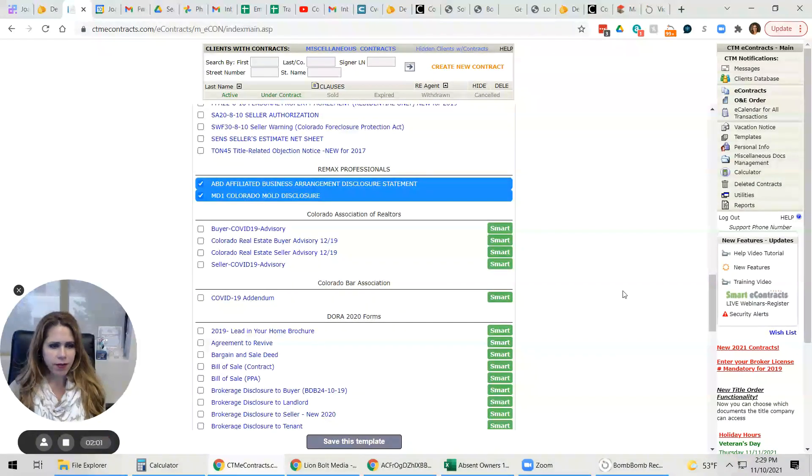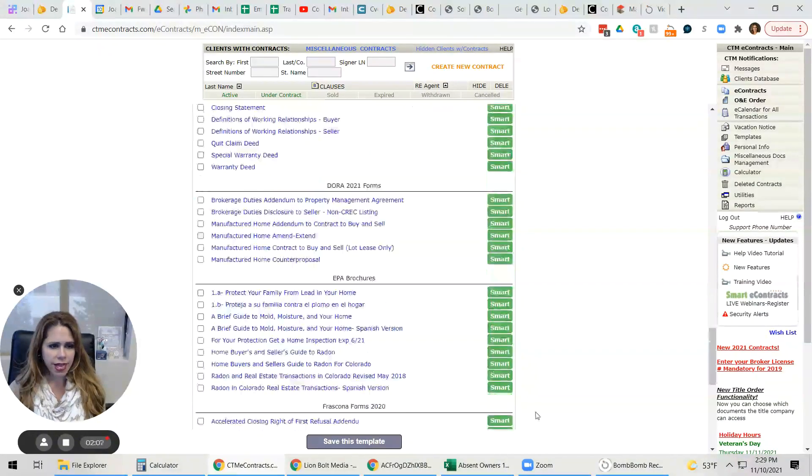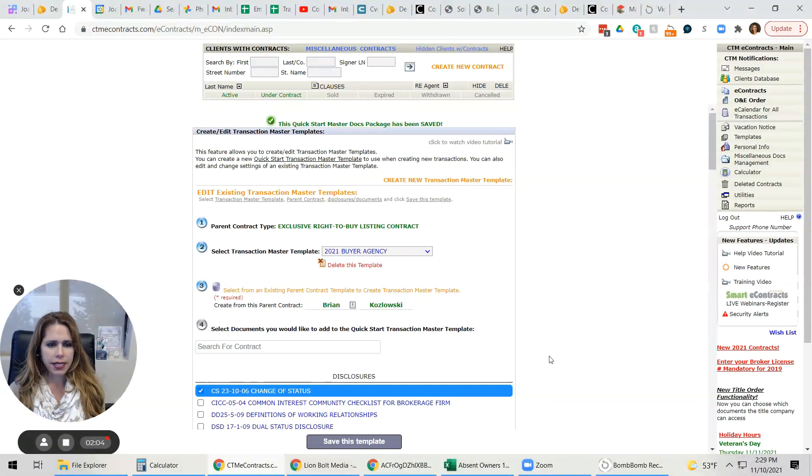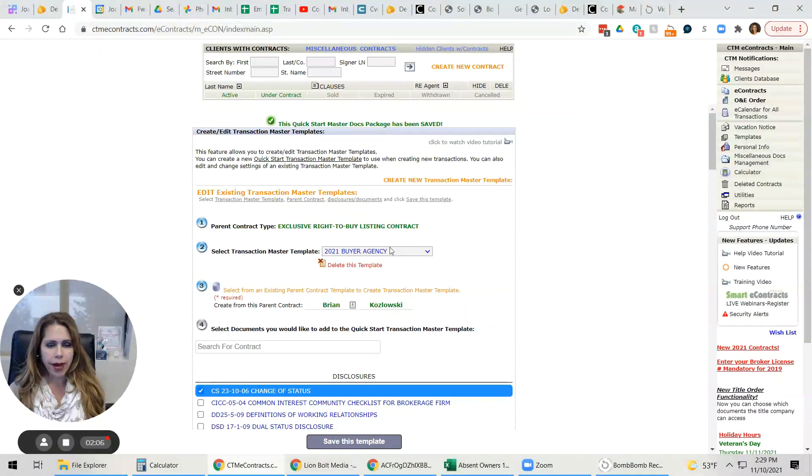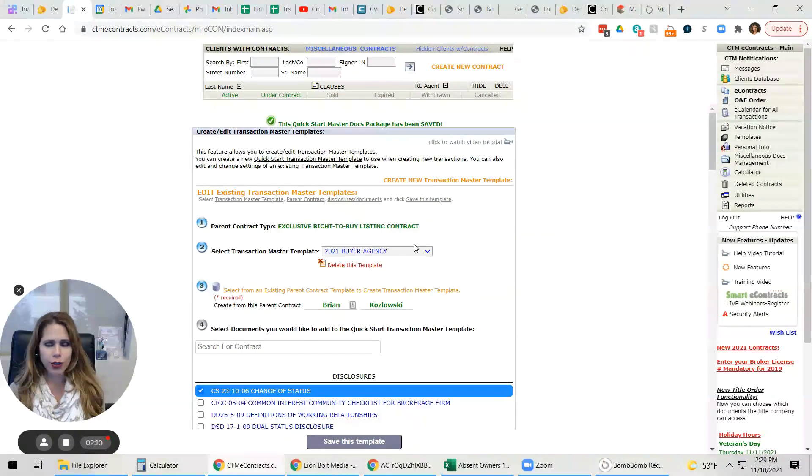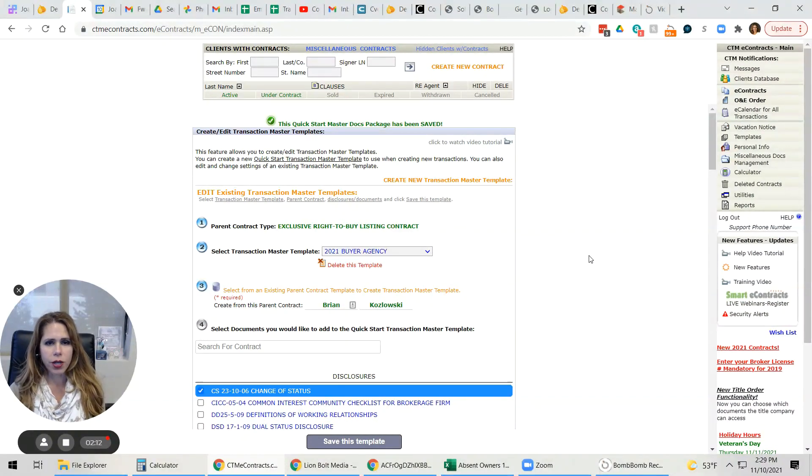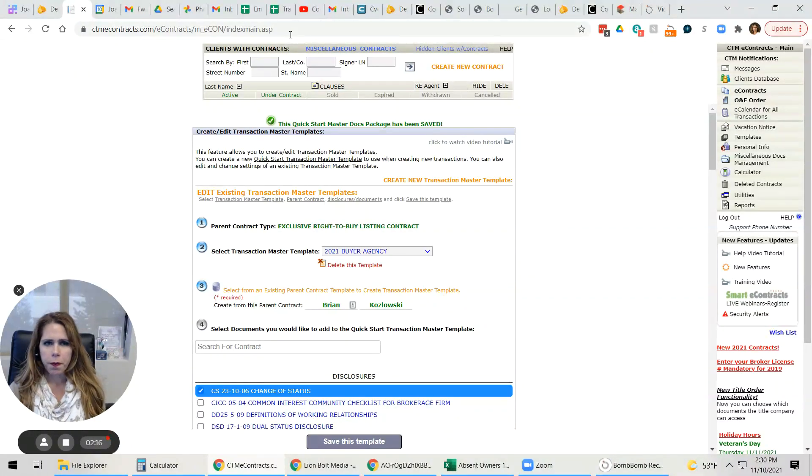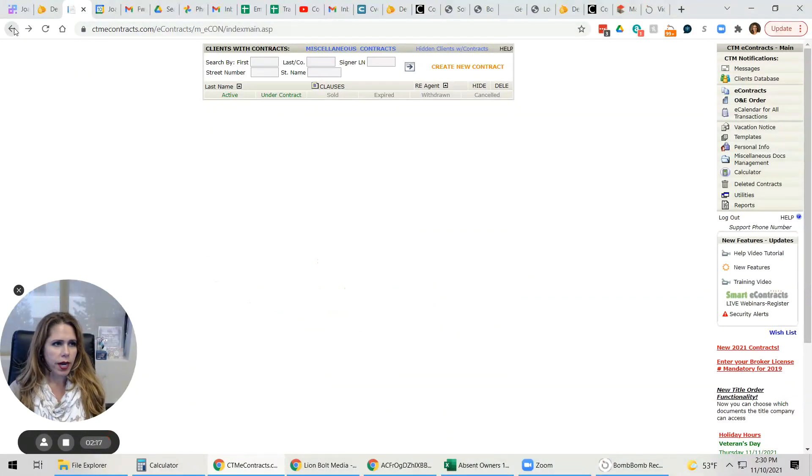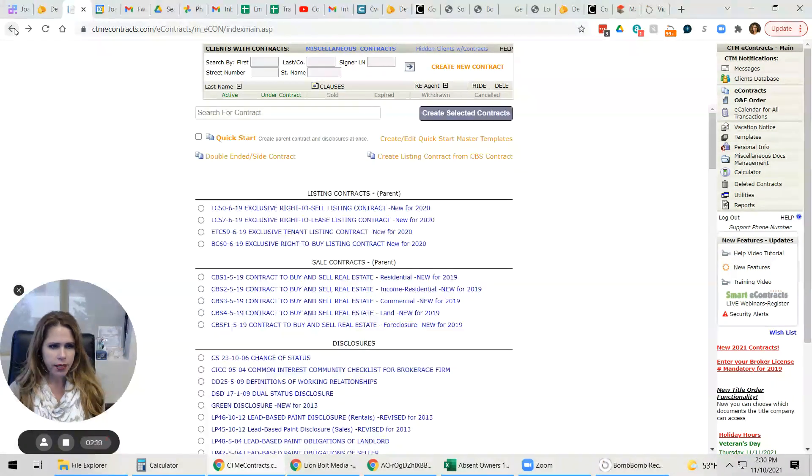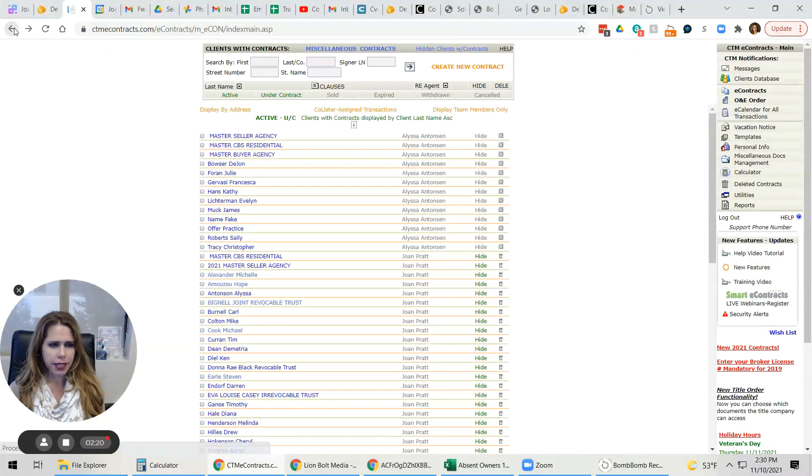So after all of this has been done, you're going to click save this template and that will update your buyer's agency. If you are brand new to the team and you do not even have a buyer's agency one created, we need to create that template first. So let's go back here to the main screen.